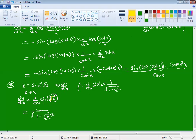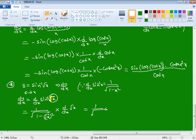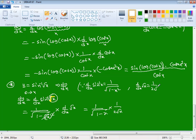Using d/dx of sin⁻¹(x) = 1/√(1 − x²), where x is √x here, we get 1/√(1 − (√x)²) = 1/√(1 − x). Then by chain rule, multiply by d/dx of √x = 1/(2√x). So the final answer is 1/[2√x · √(1 − x)], which simplifies to 1/(2√(x(1−x))).